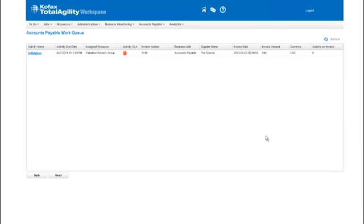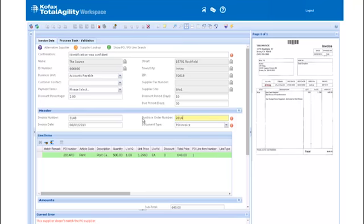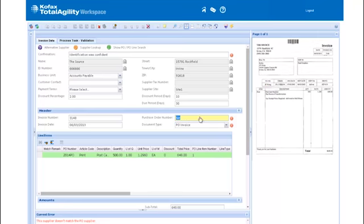Claudia sees invoices waiting for her to validate in her task queue. Claudia can see the invoice and all of the fields that have been extracted. Fields containing errors are marked in red and have an error message. Claudia can type to enter data from the document using autocomplete or by clicking on the document. This helps the system learn about these invoices for the next time, reducing her effort.